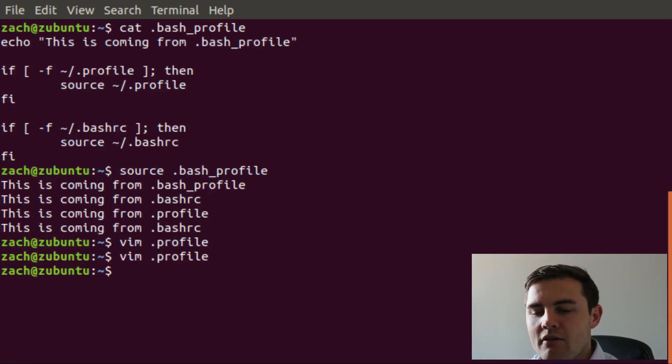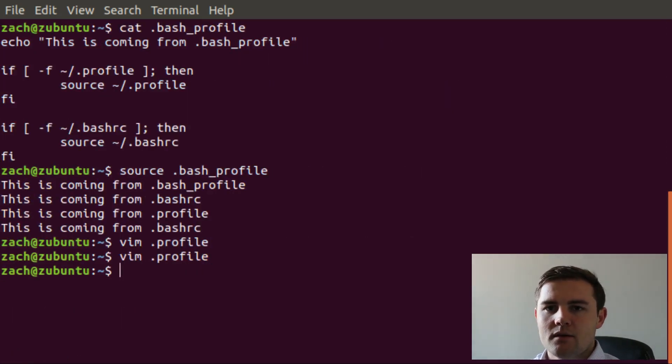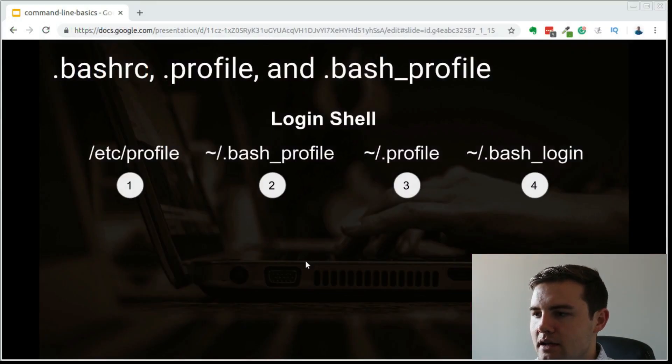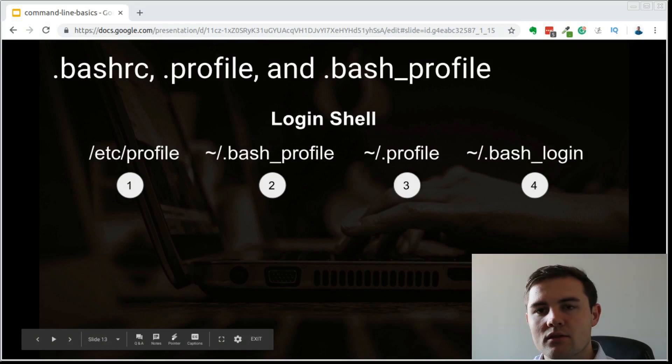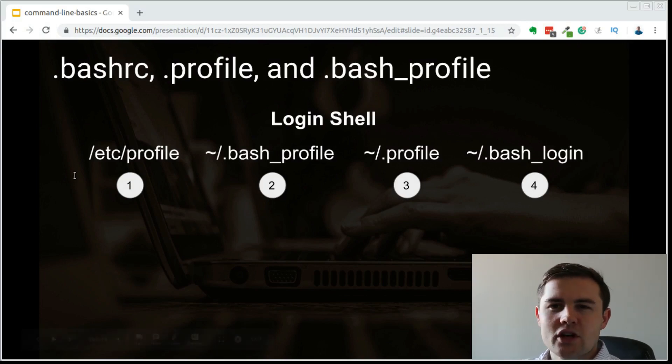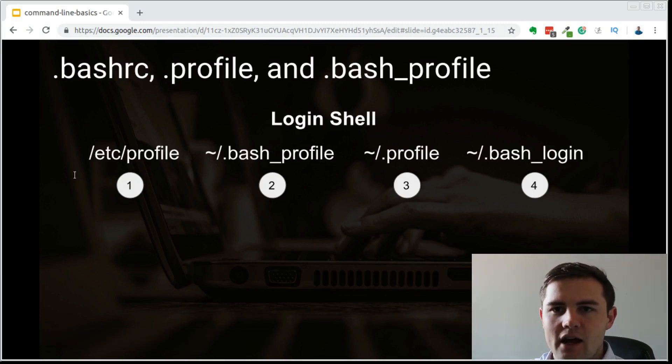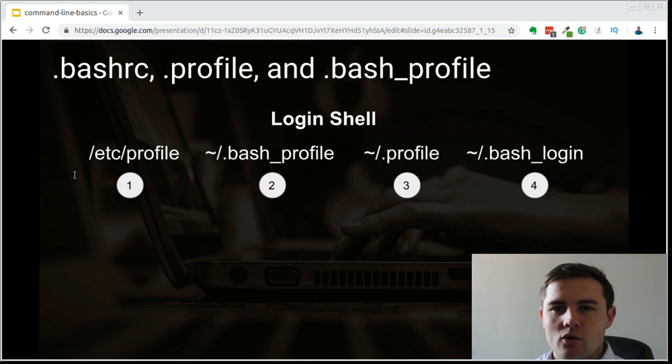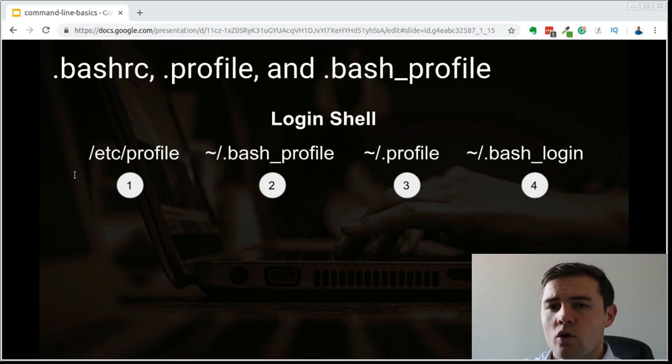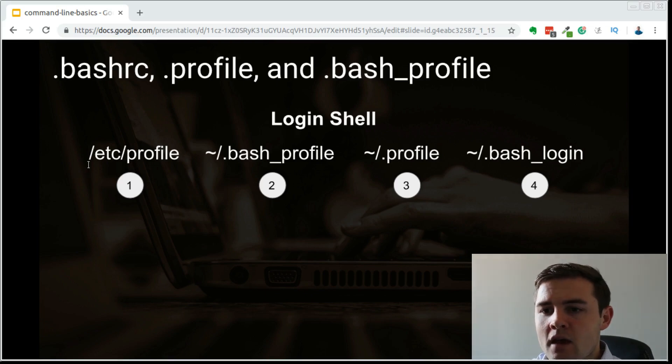And then finally you have the .bash_login. So if we go back here just to recap, you have the .bash_login as the last fallback file. We generally won't have this file even existing, and if it exists, we don't really do anything with it. So I wouldn't worry about that.